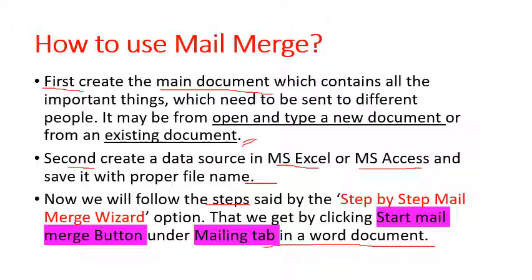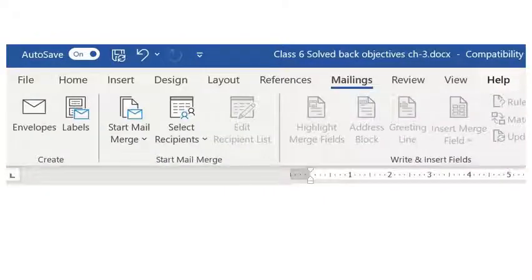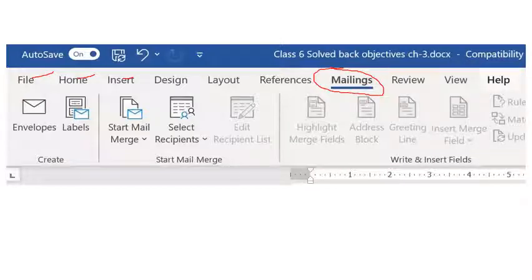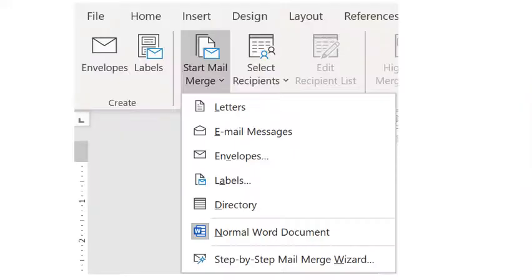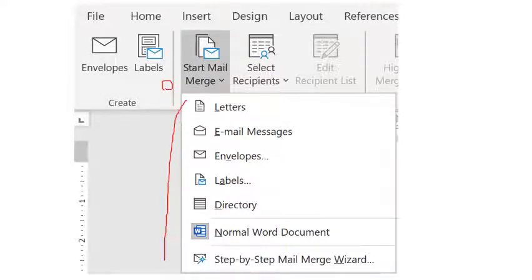Let's understand this using an image. You can see tabs like File, Home, Insert — here the Mailings tab is visible. When you click the Mailings tab, on the left-hand side the Start Mail Merge group appears. Clicking the Start Mail Merge button opens a drop-down menu showing options: Letters, Emails, Messages, Envelopes, Labels, Directory, Normal Word Document, and at the very bottom — Step by Step Mail Merge Wizard.